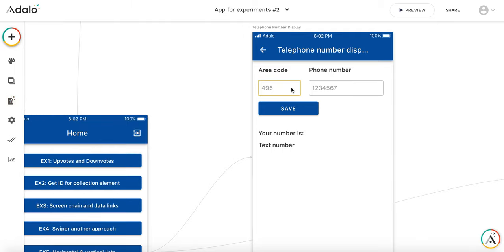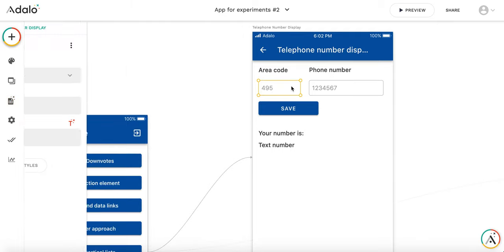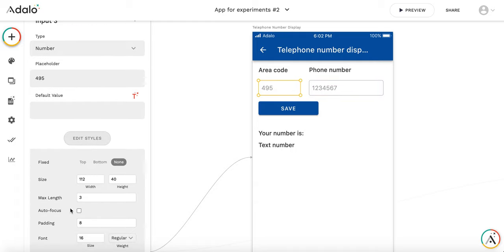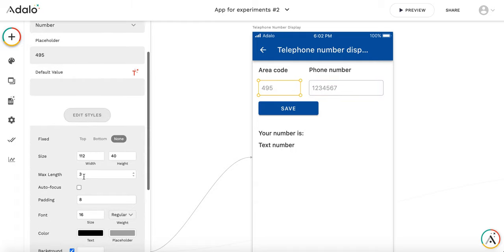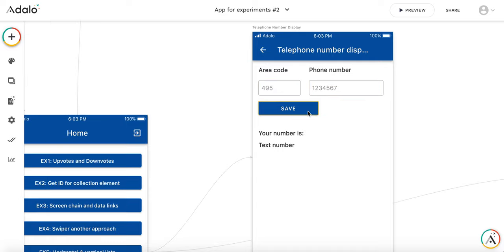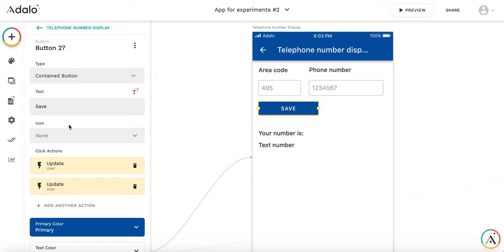So in these input fields they are both numeric. The area code field is limited to max length 3. Phone number field is limited to max length 7. And by pressing save I'm doing the following.